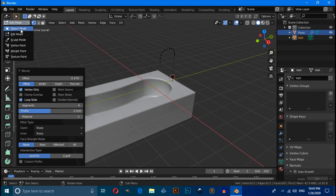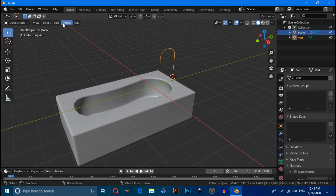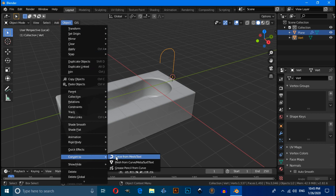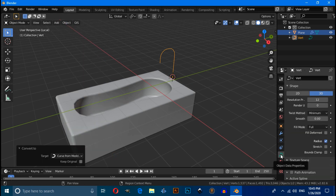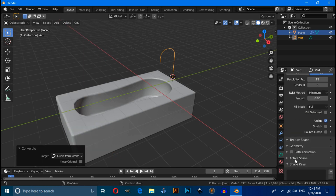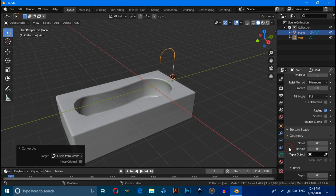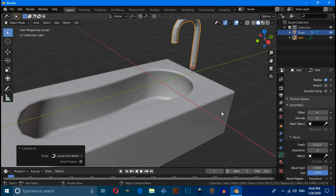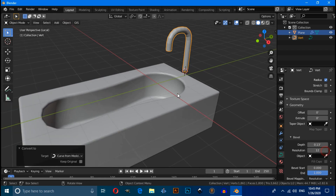Switch to Object Mode, select this object and convert it to a Curve. Under Object Data Properties, expand the Geometry option and increase the Bevel Depth value. Also increase the resolution value.